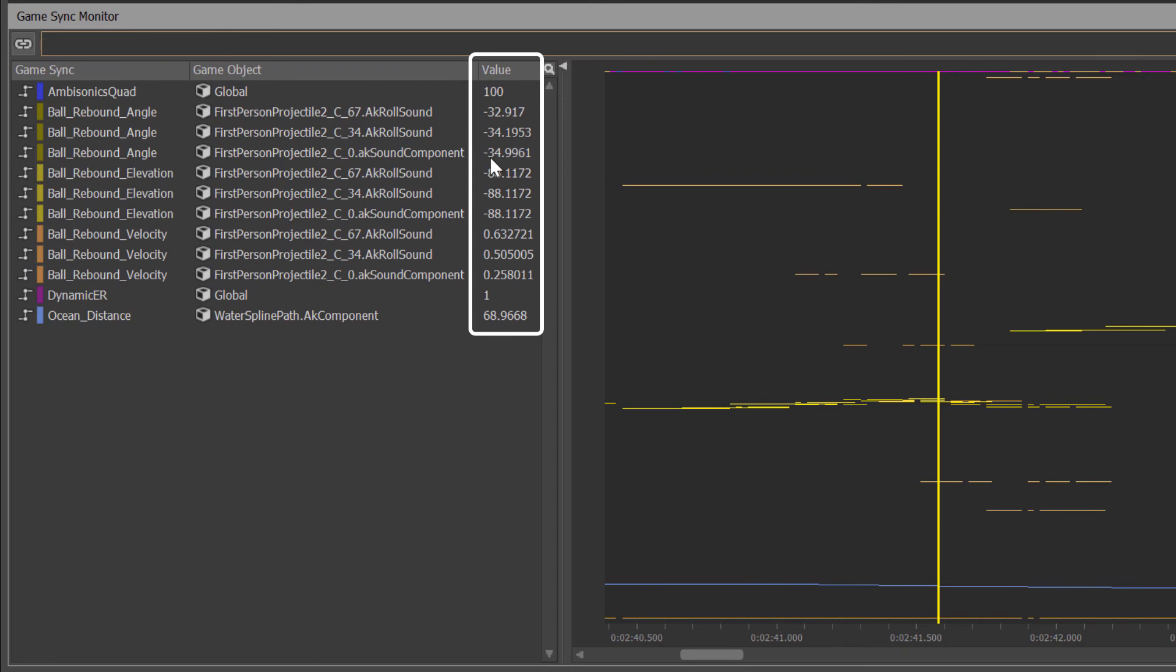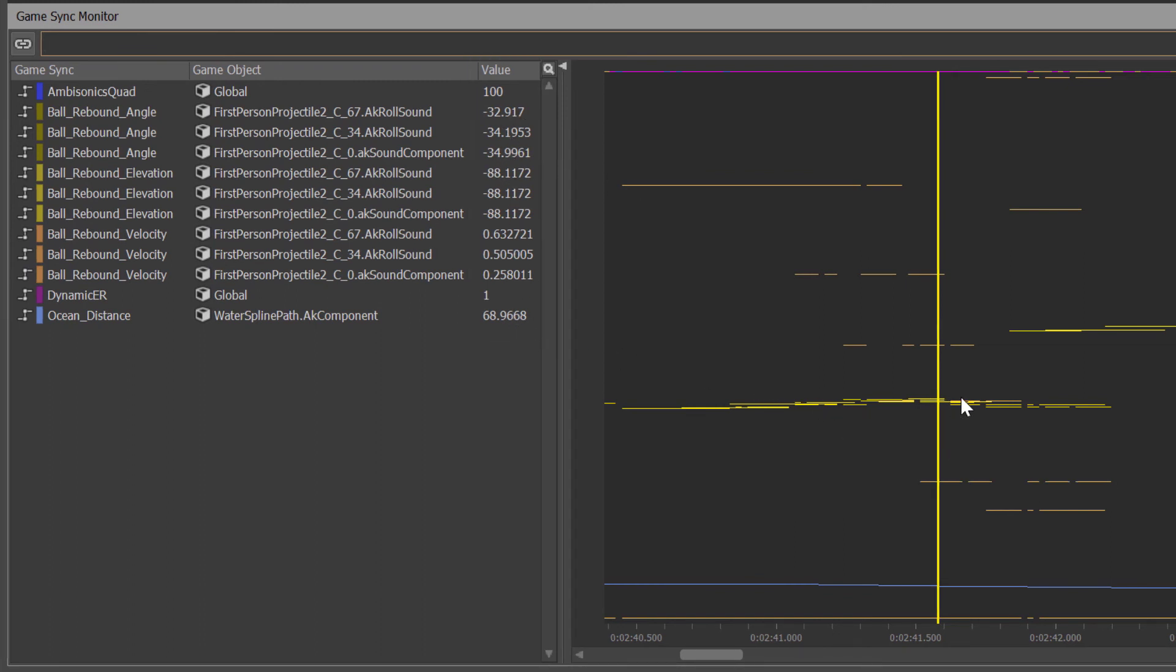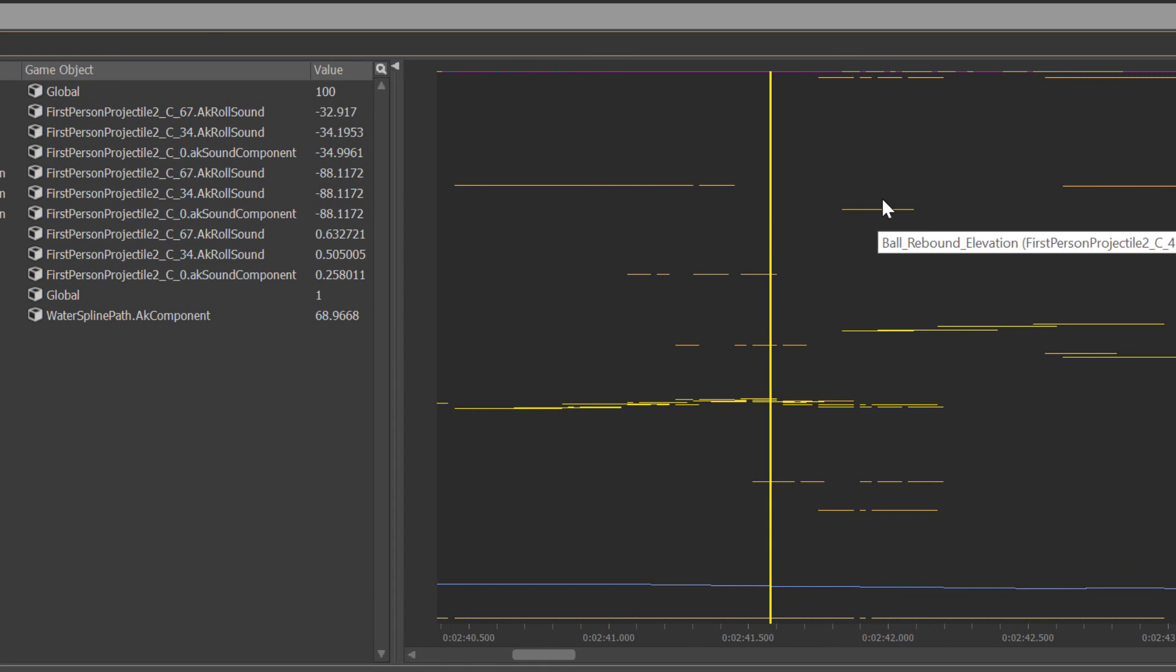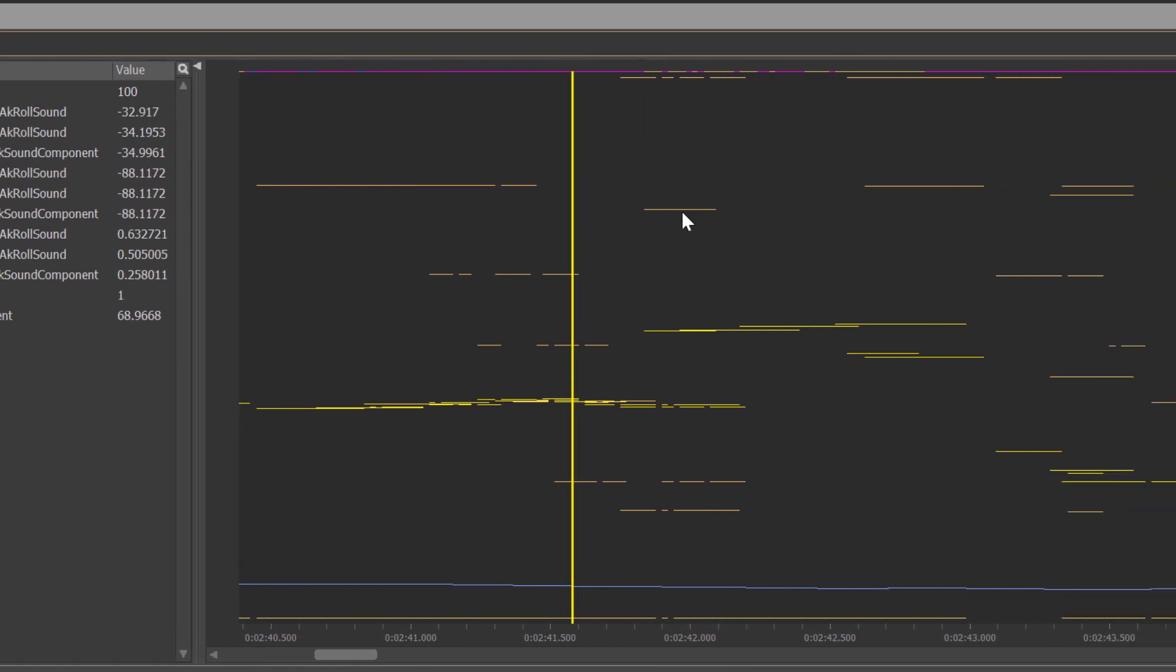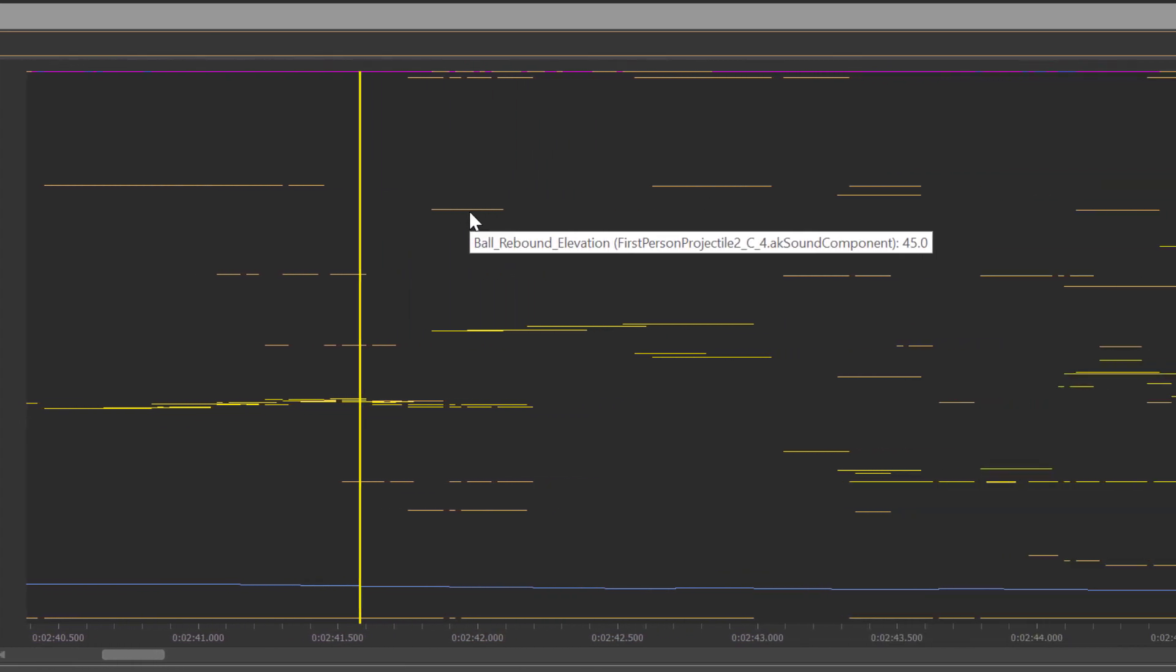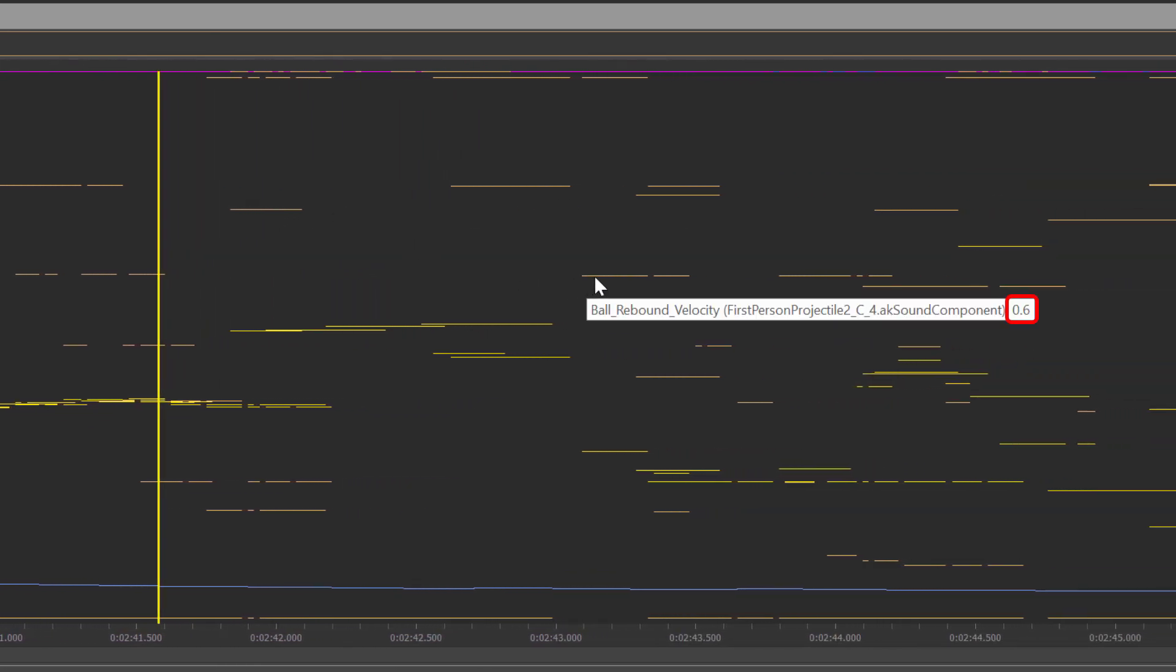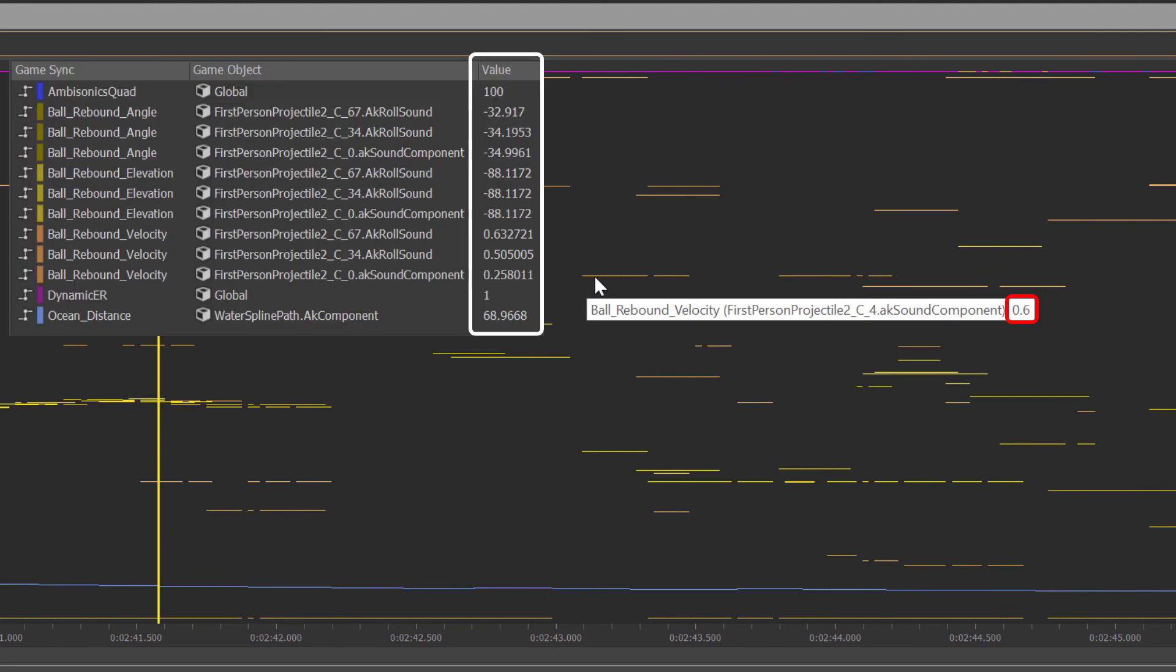The game sync monitor view shows the values of game syncs for active voices over time. RTPC values are presented for active game objects and the value can be observed in the list view as well as by hovering over the voice in the graph.